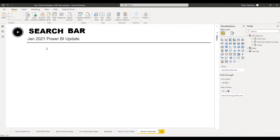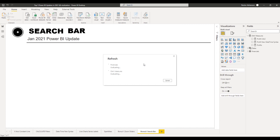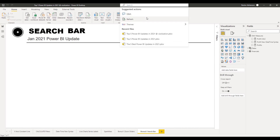Now let's take a look at bonus number two: the search bar. This also came in January 2021. There is a search bar — let's hit this option and there are more options: you can refresh your visual, look at recent files, themes, and other components. With this option you can perform tasks quicker and faster. You can use this search bar to look for something in a faster way.